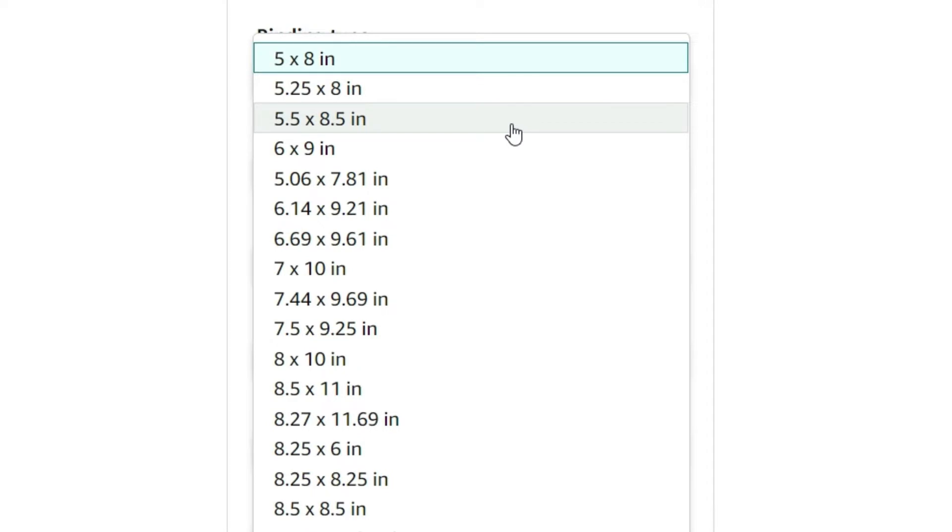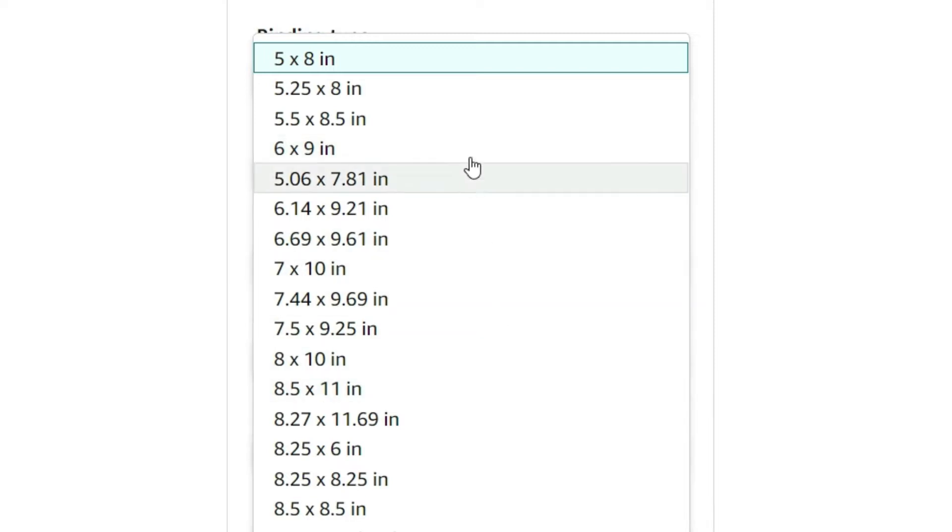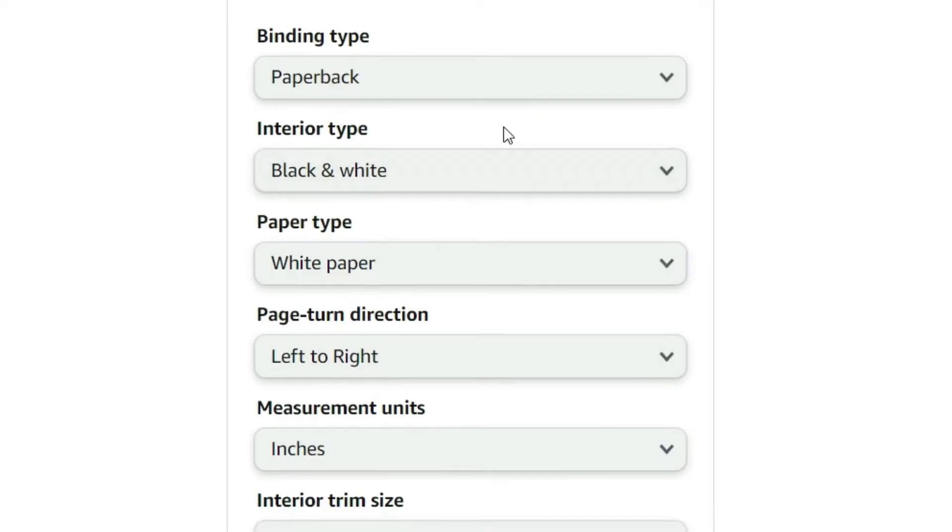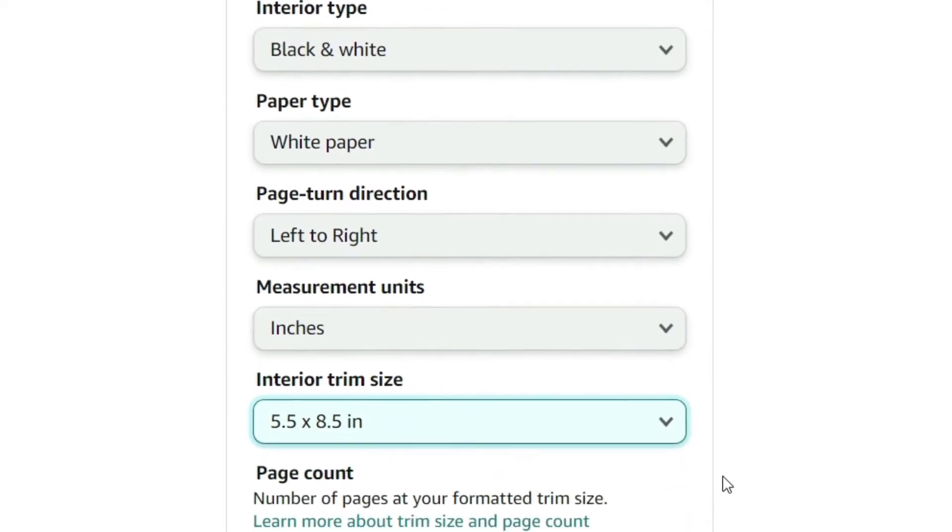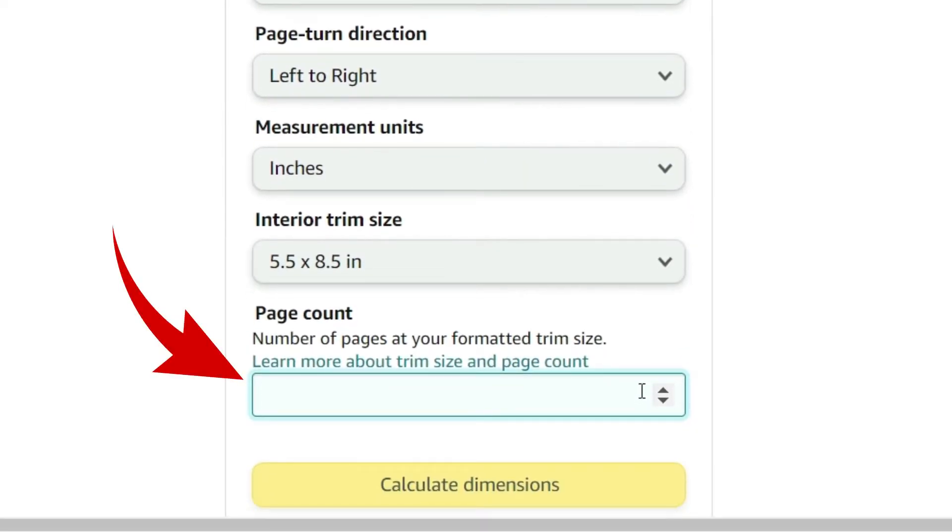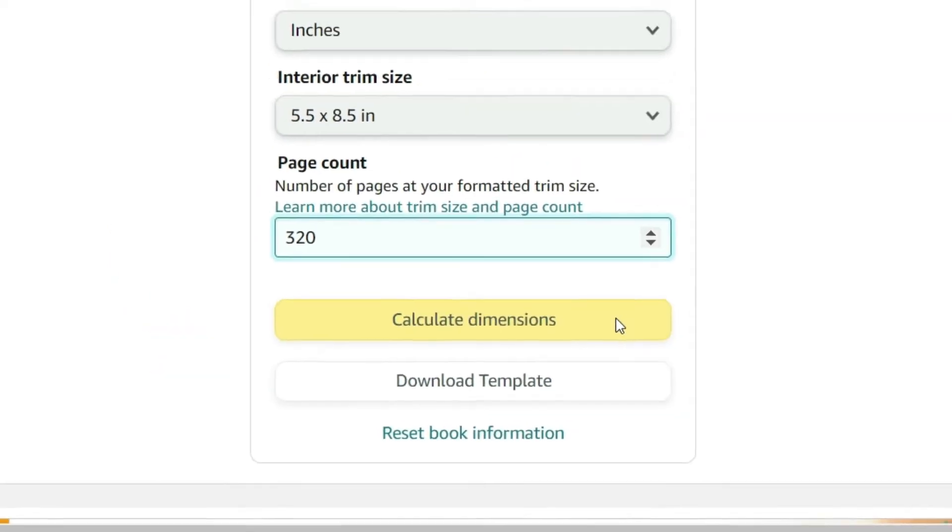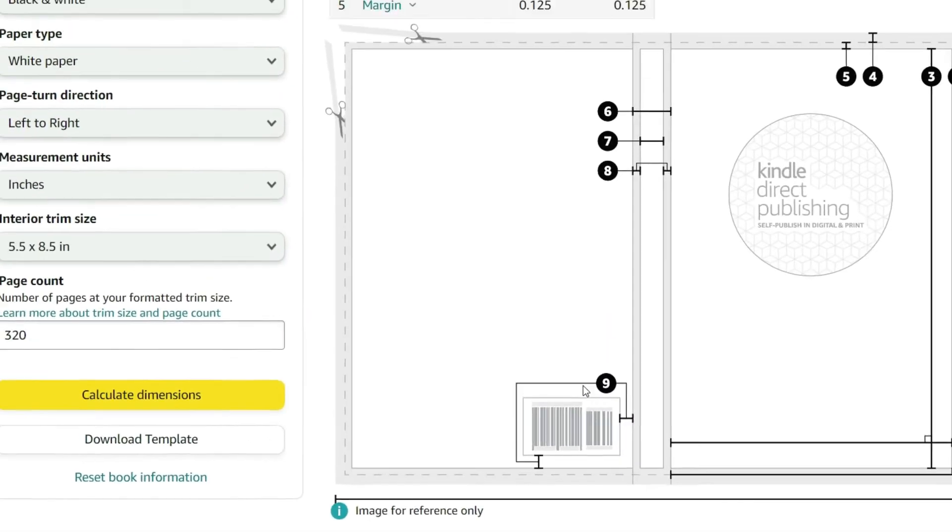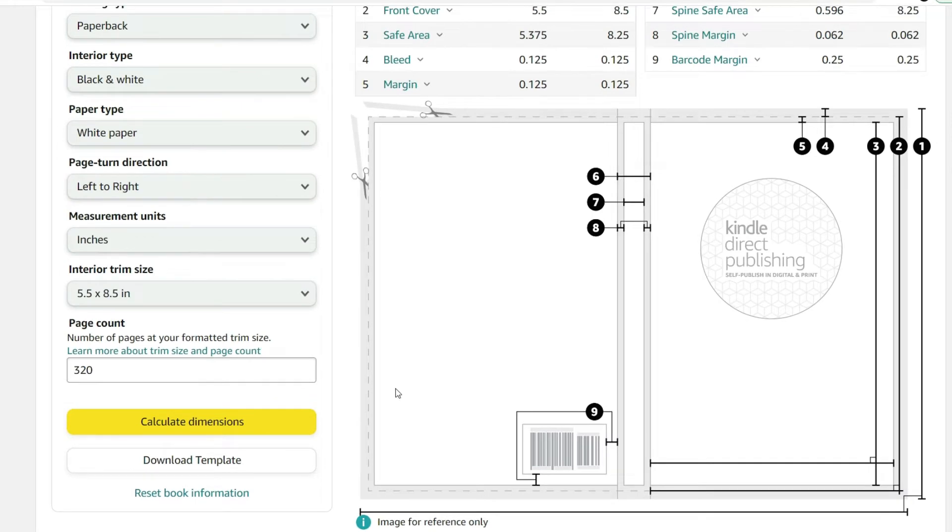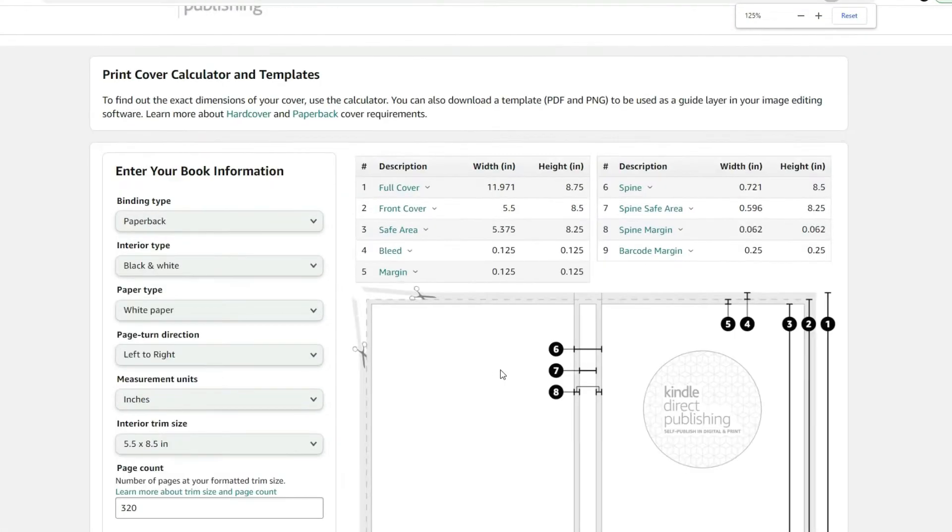Now other standard book size versions are 6 by 9 and 8.5 by 11, but this is going to be a 5.5 by 8.5. Page count, I bet you have that memorized by now, don't you? 320. Well, let's calculate the dimensions and take a look at this.